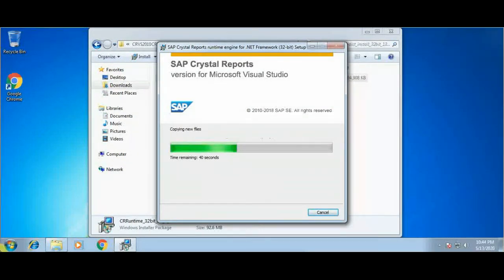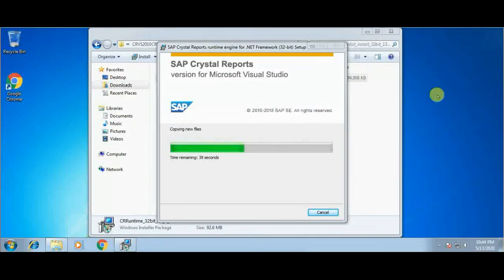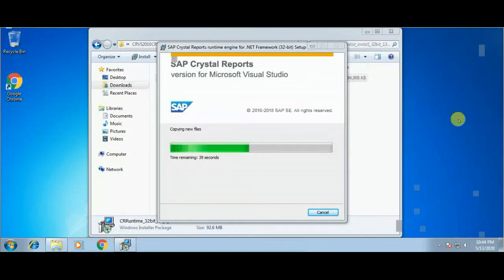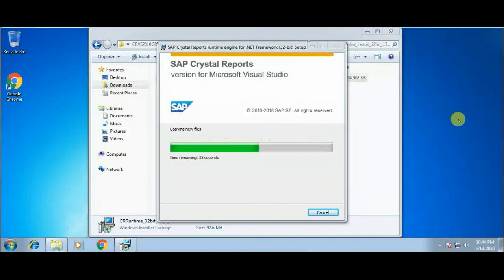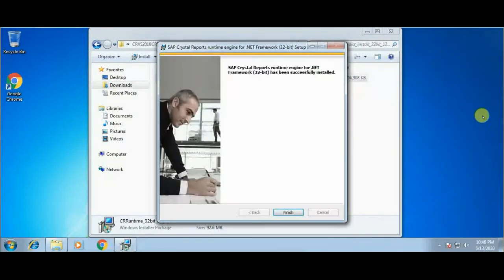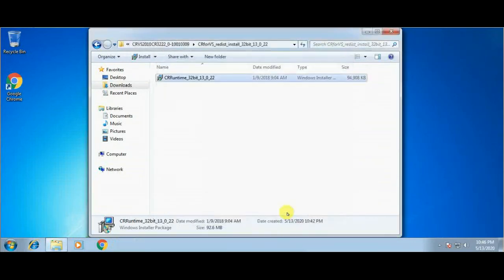This process may take a couple of minutes depending on your computer speed — it may take two to three minutes. Now SAP Crystal Report installation has successfully completed on our computer, so clicking the Finish button to close this window. SAP Crystal Report installation has successfully completed, so clicking this button to close this window.